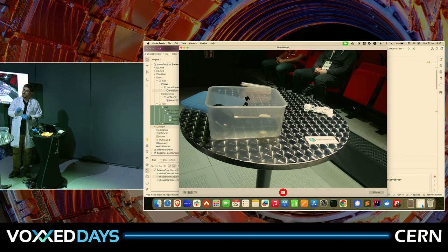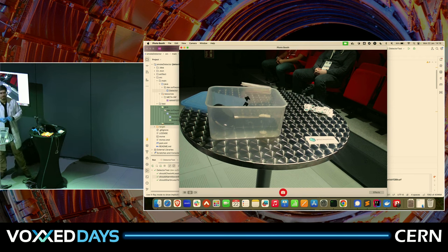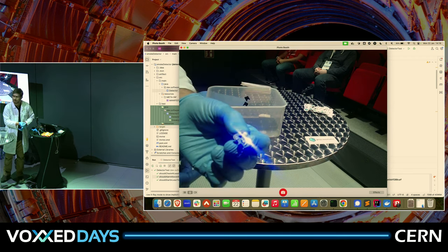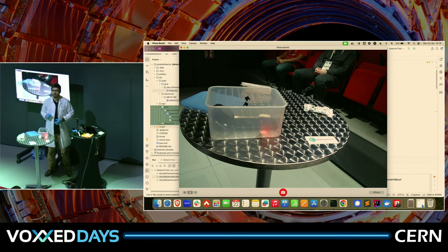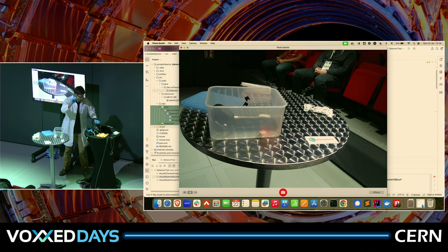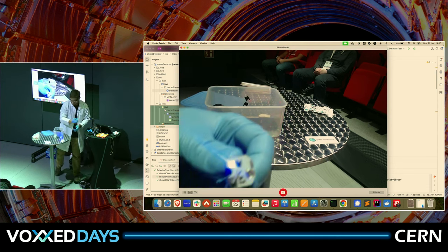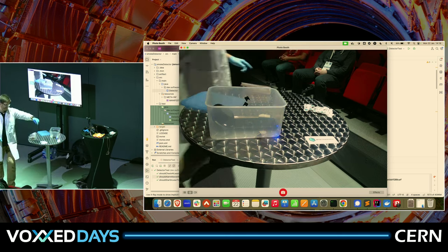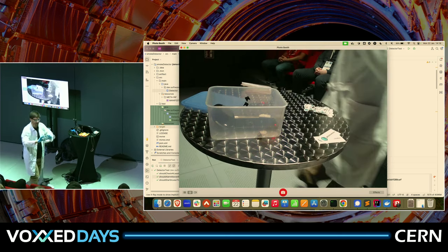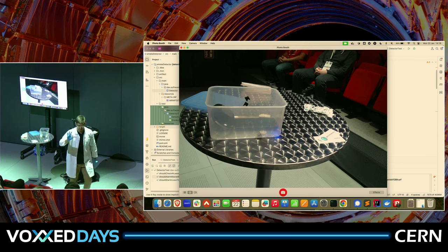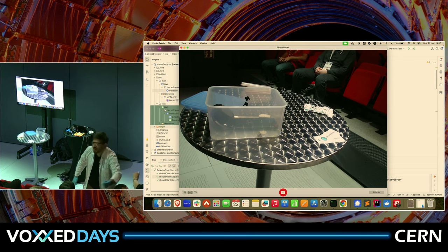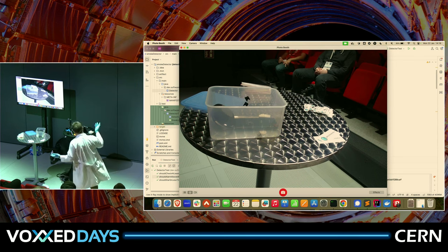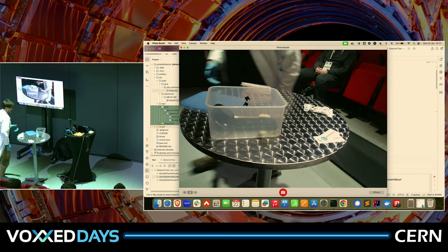The next thing we need is some blink blink — some lights. And now imagine you're a manager. What's better than blink blink? More blink blinks! For active participants I have this extra-large Testcontainers sticker — a premium edition. For everyone else I have just regular ones. Honorable members of this audience get extra ones. So we have two blink blinks.